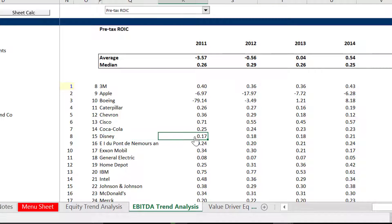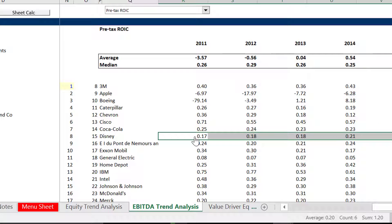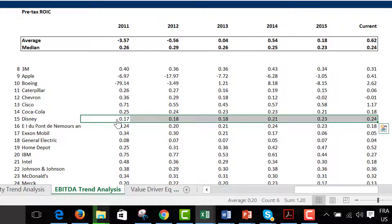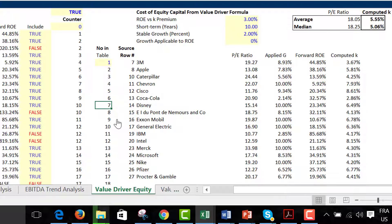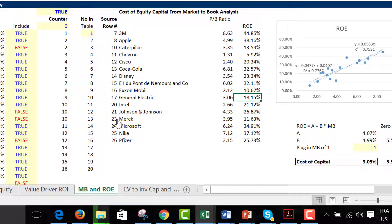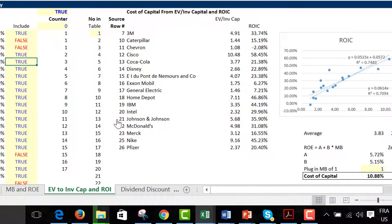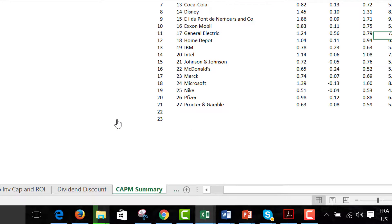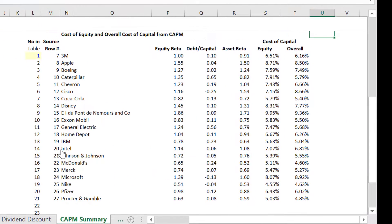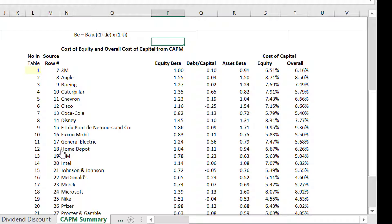So this Disney company — when they charge their little fee for you going on their rides, they're making a 24% return on capital. And then we have all these methods for computing the cost of capital, but I'm going to go to the capital asset pricing one. In that capital asset pricing model, we can get the equity beta, the debt to capital, and all that.